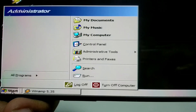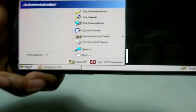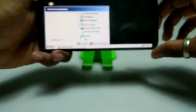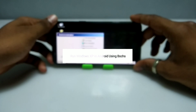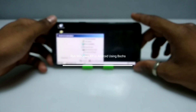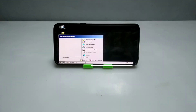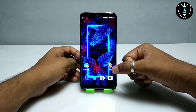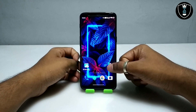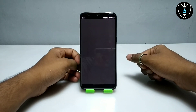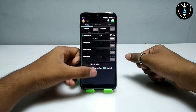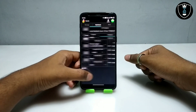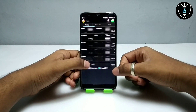Hello and welcome to my YouTube channel Tech and Tips with King. In this video I am going to show how you can run Windows XP on Android using the Box PC Emulator application. This application will look different from the Limbo PC Emulator.